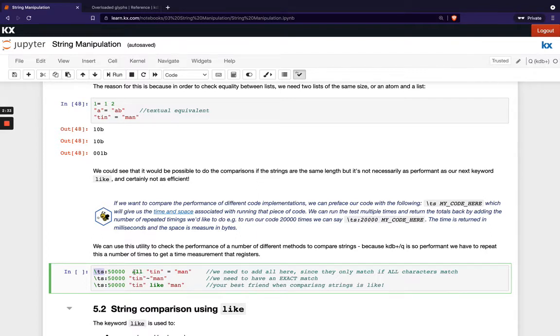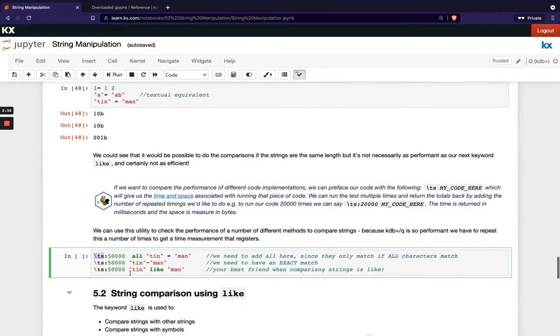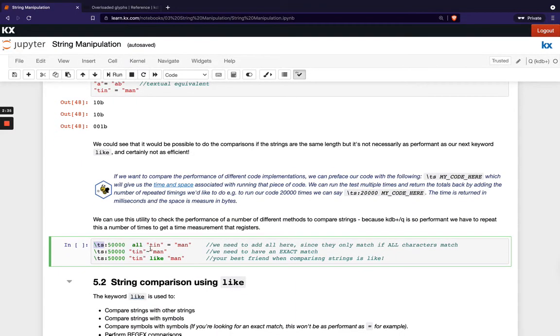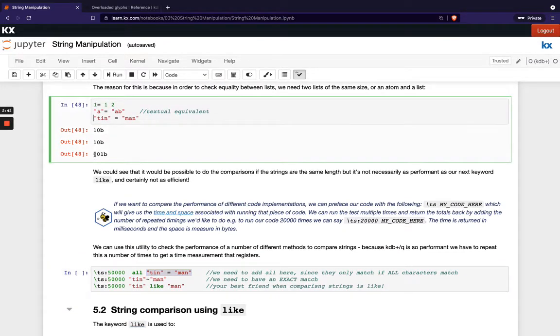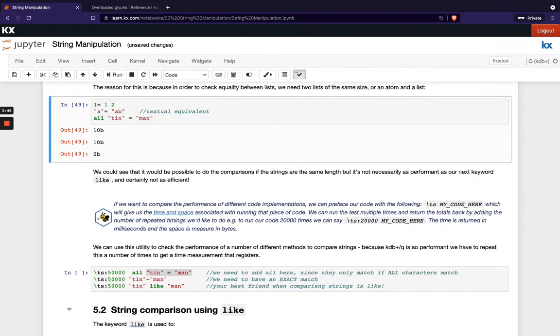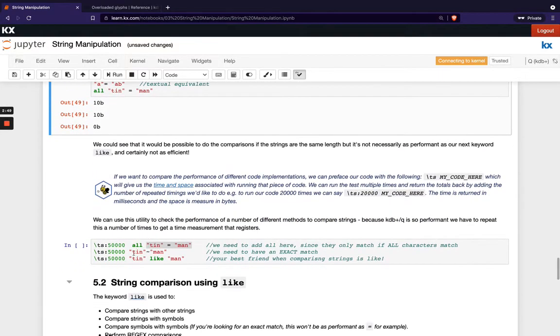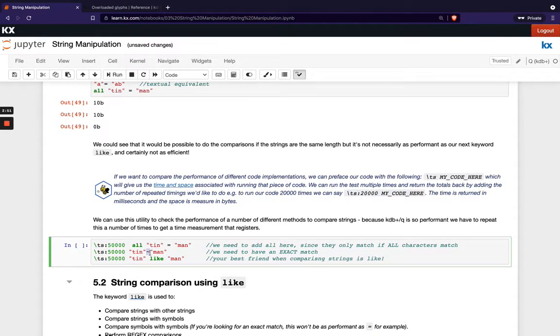In the first example here we're running this tin equals man and we're running all in front and the reason we have to add all there is just because we obviously get three booleans returned whereas we want just one result returned so we're getting a zero b back and then in the second example we're using the match operator and then in the third one here we're using this new like operator.